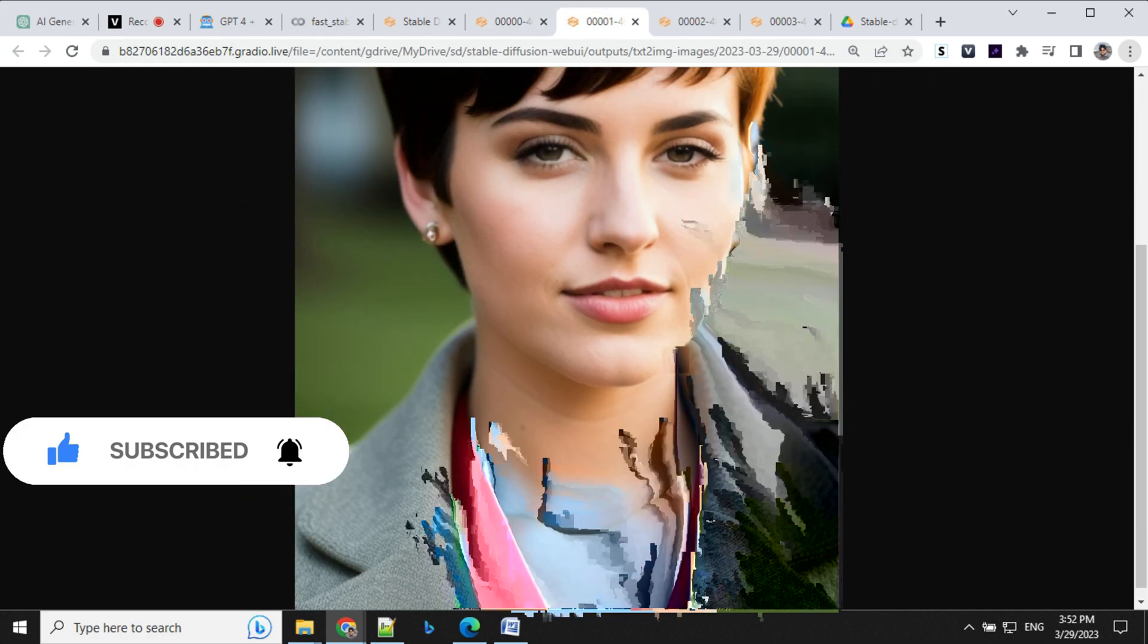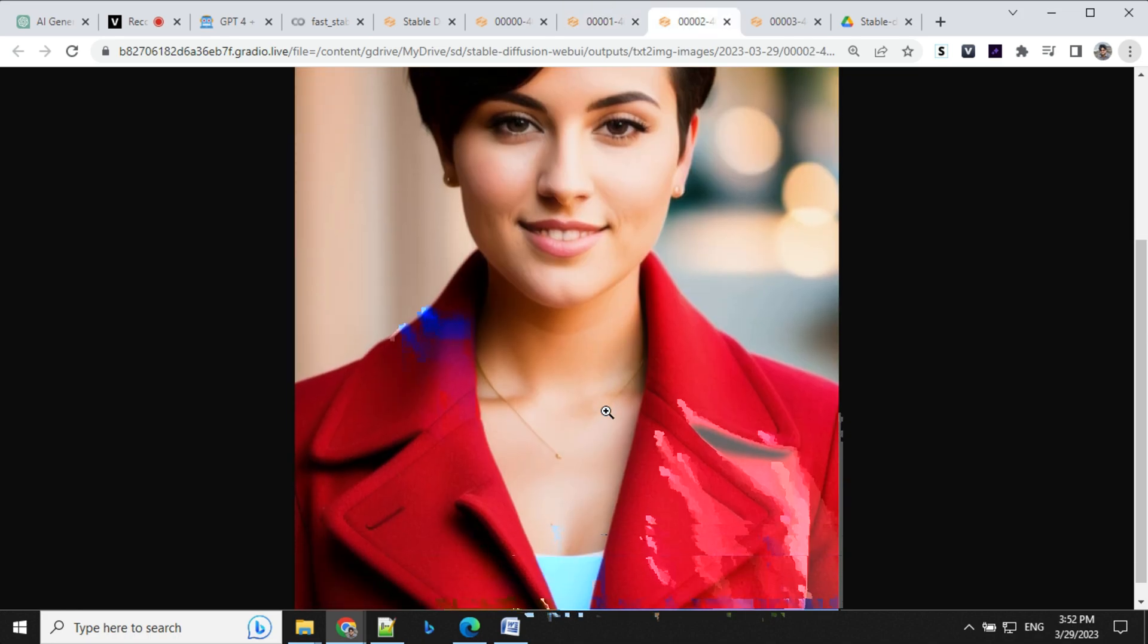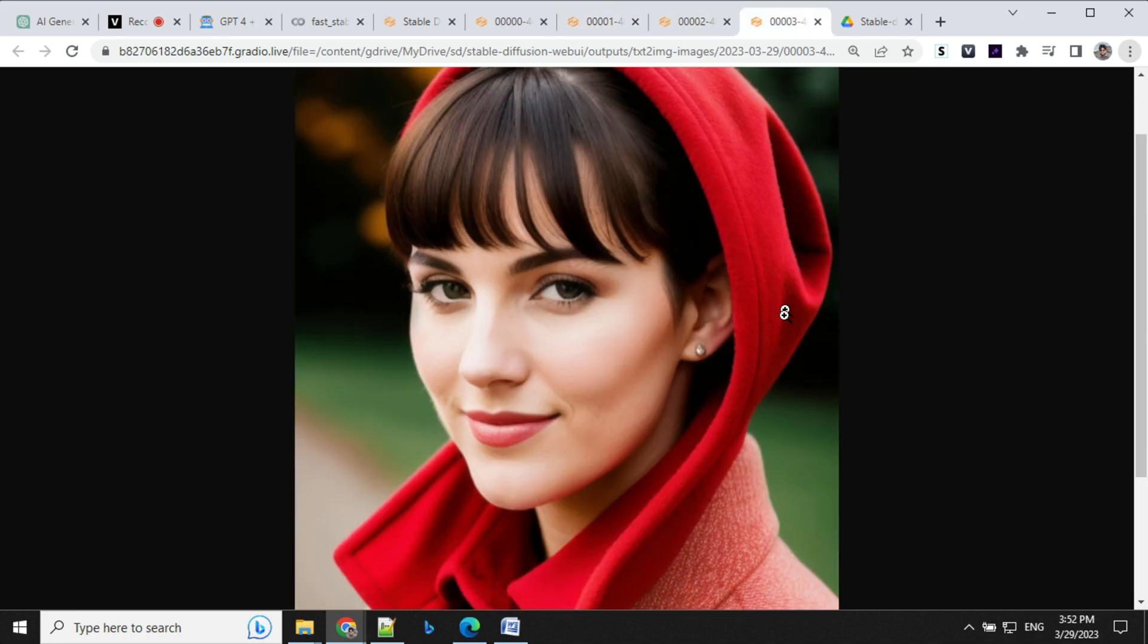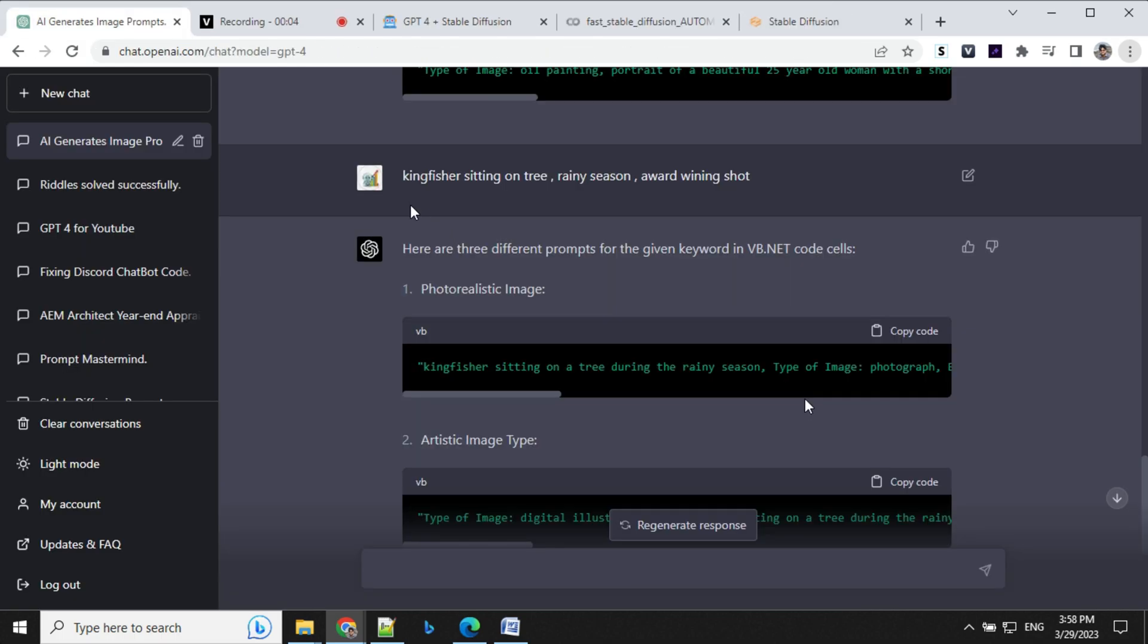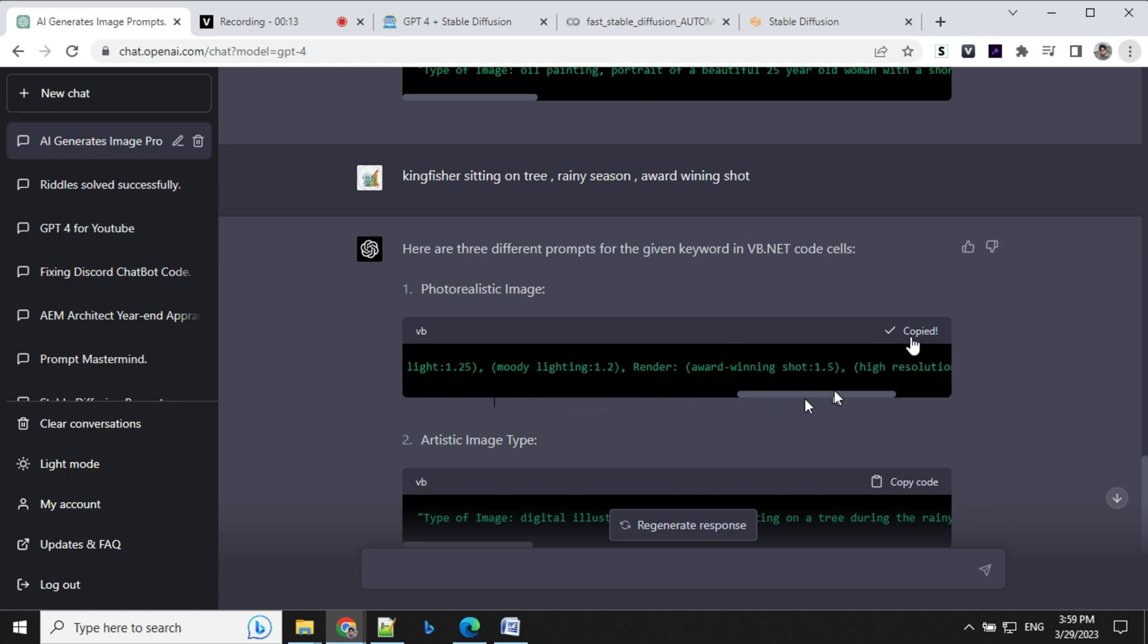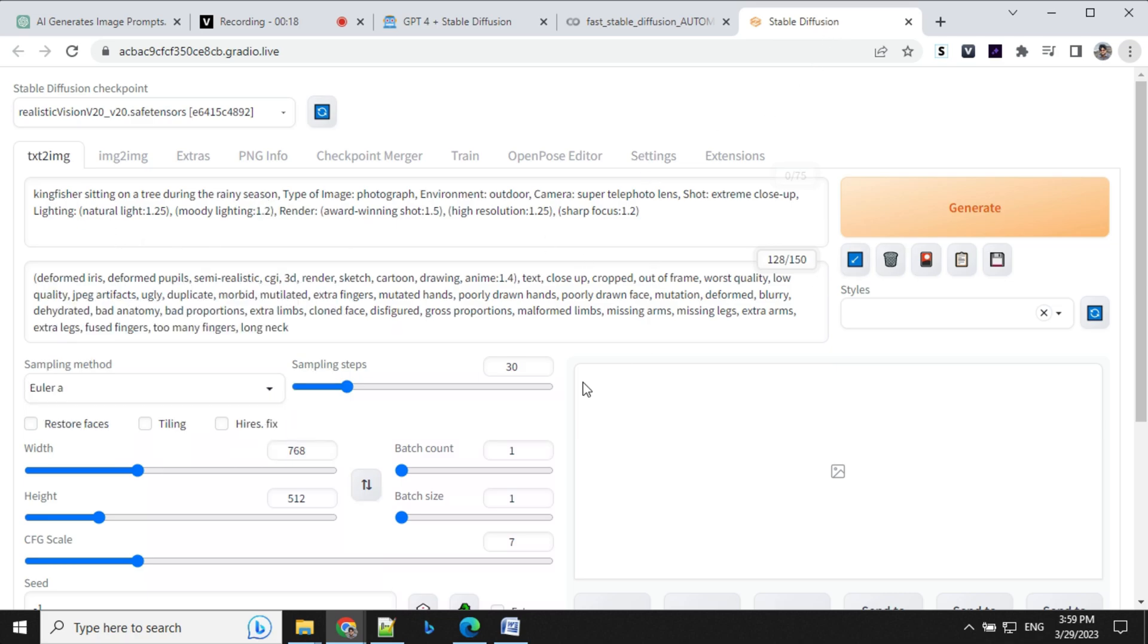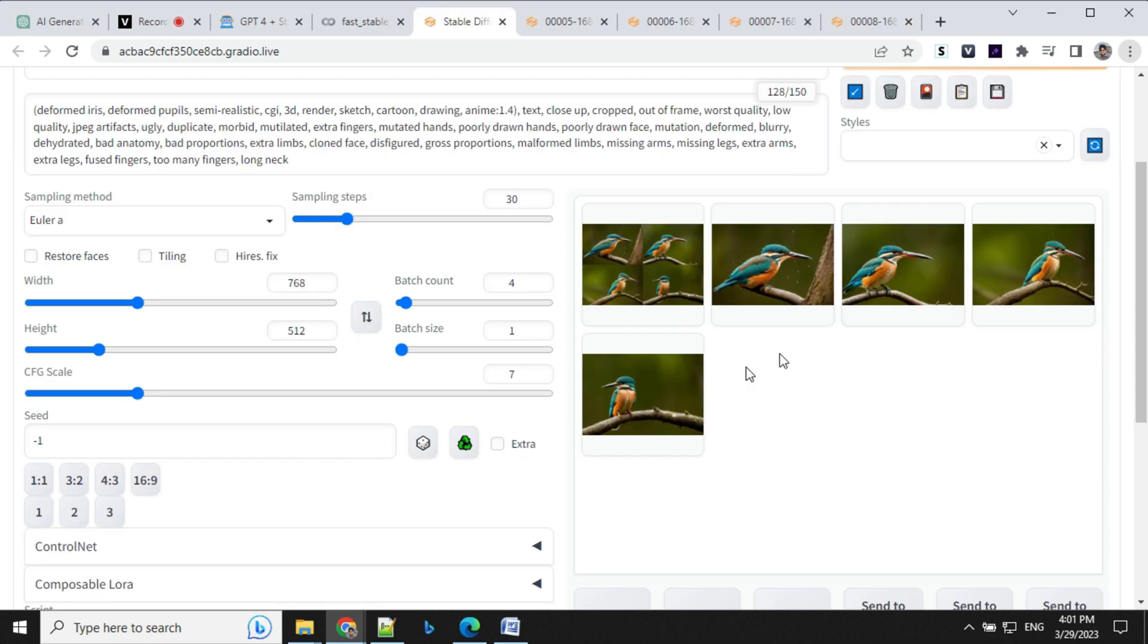Let's have a look at this, this one and the last. So let's go ahead and try something different. So the second prompt I gave was Kingfisher sitting on a tree, rainy season, award winning shot. So this is a prompt which was generated by Chat GPT. So let's take this one, go ahead to Stable Diffusion and run it. So I provided here. I'll go ahead and run this one. I have just changed the dimension here 768 by 512.